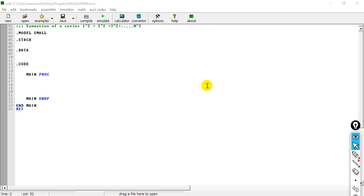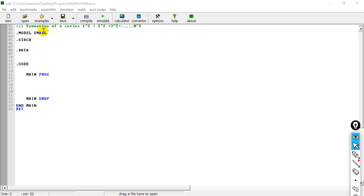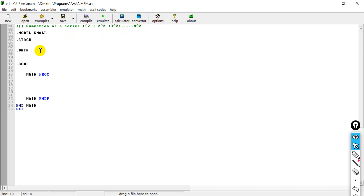Hello friends, welcome to my new lecture video. I am Mohamud Torekul Islam. In my previous lecture video I showed how we can calculate the sum of a series from 1 to n, but in this lecture video I will show how we can calculate the sum of a series where the series is 1 square plus 2 square plus 3 square to n square. Here n will be given by the user.